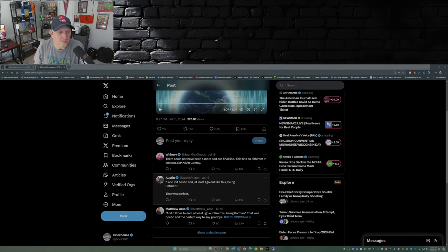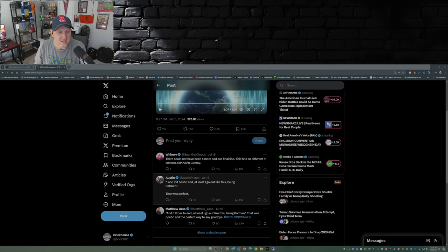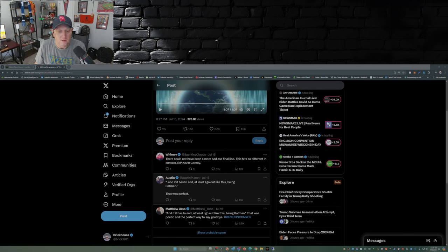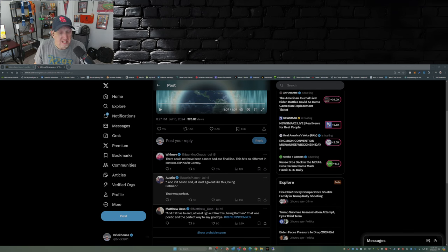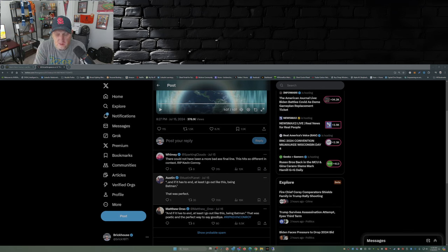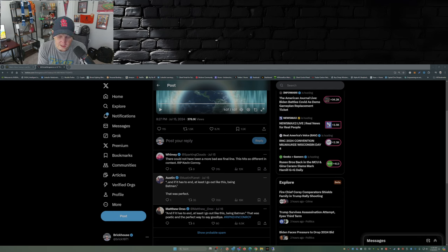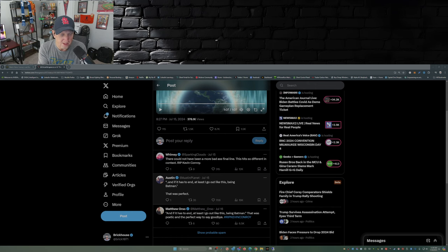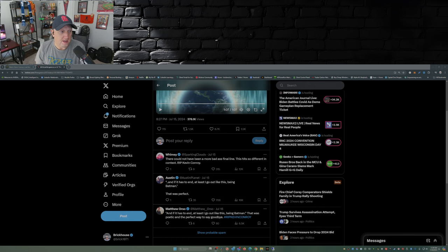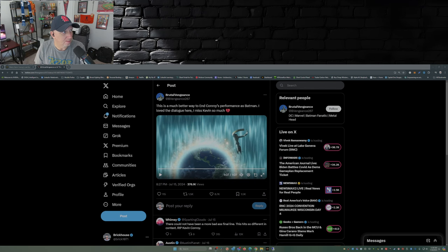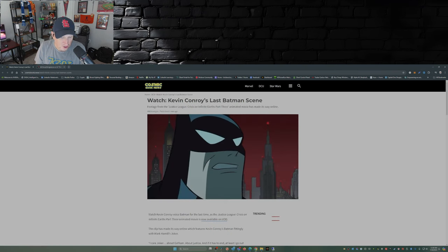And this person here says, 'and if it has to end, at least I go out like this, being Batman.' That was perfect. Not the abomination that they did with Suicide Squad, Kill the Justice League, doing Kevin Conroy a disservice. This was the perfect way for Kevin Conroy to be remembered, and for him to go out as the Dark Knight.